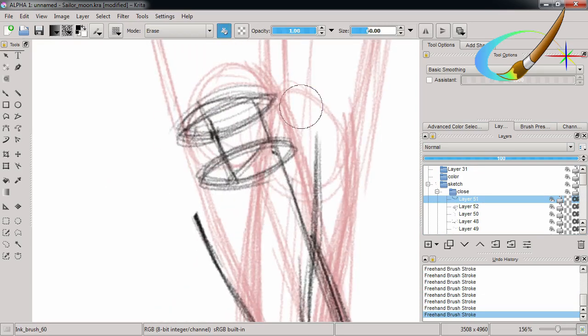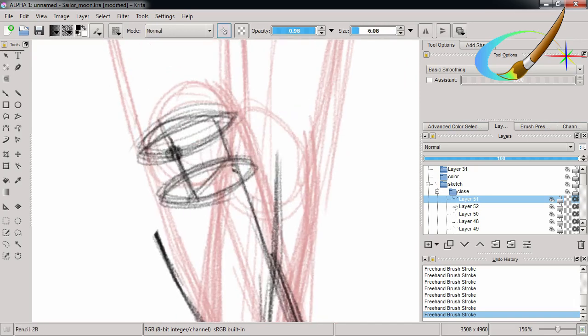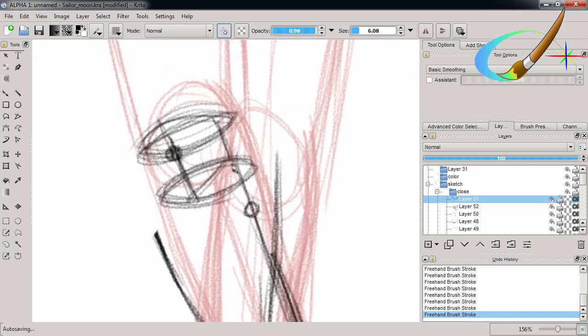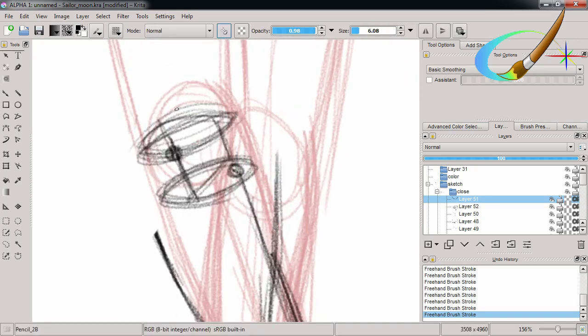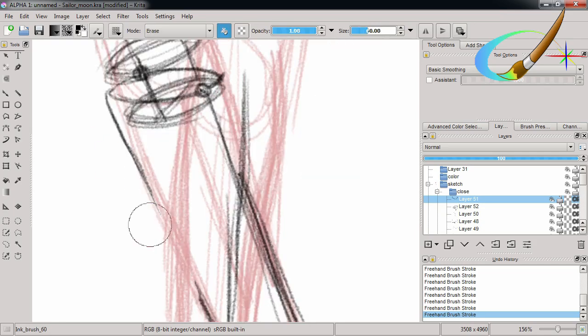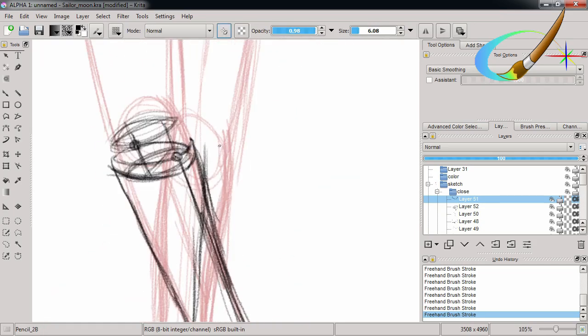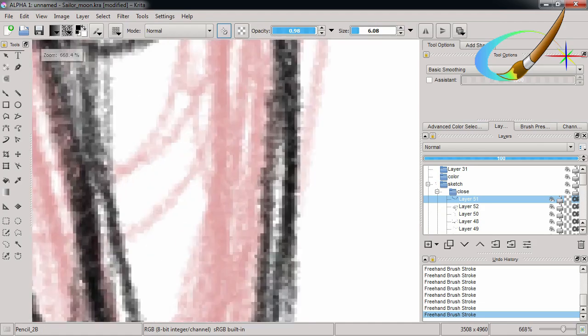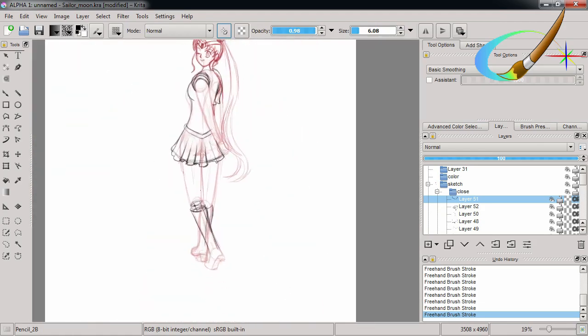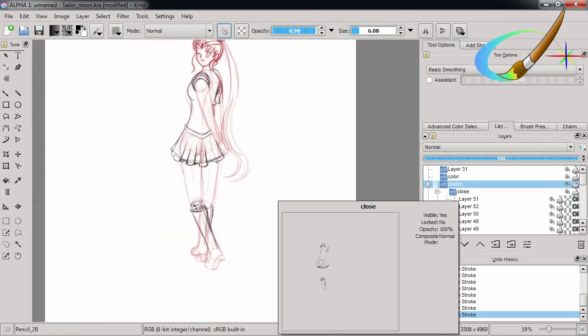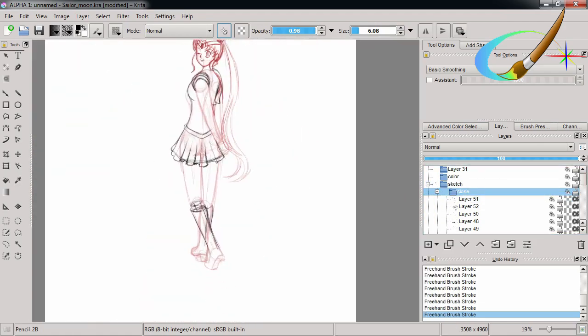Like, there was this one scene in the first episode where, I keep wanting to say Serena because I never really bothered to remember Usagi's name. She was walking down the street, and the animation felt a little bit stilted, but everywhere else it was nice and smooth. So I'm like, yeah, she's just walking. We're gonna need money for the fight scenes.